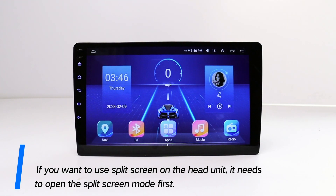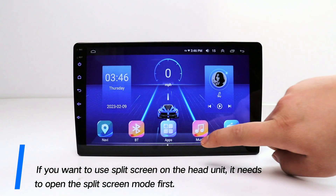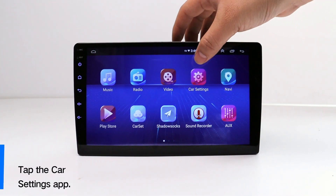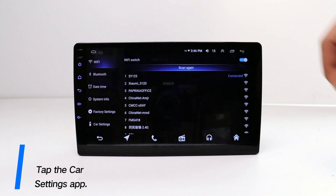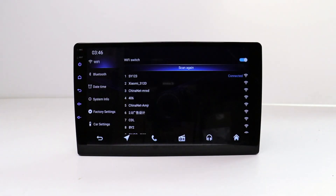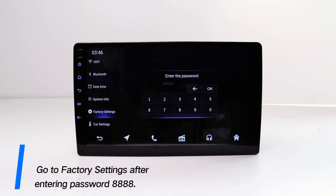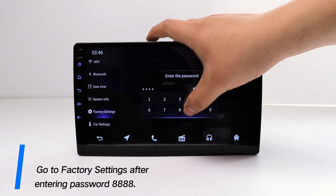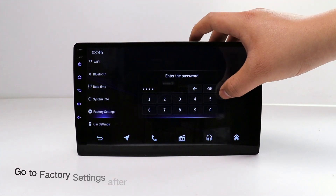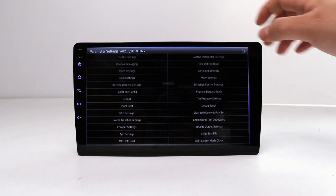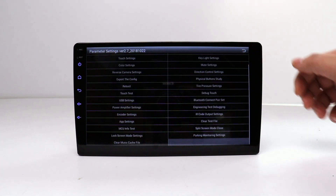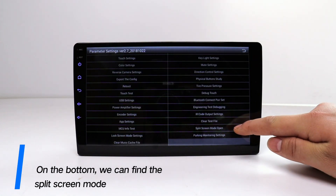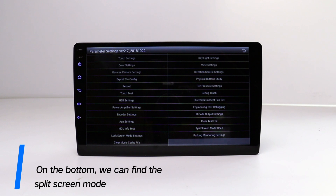If you want to use split screen on the head unit, it needs to open the split screen mode first. Tap the car settings app. Go to factory settings after entering password 8888. On the bottom, we can find the split screen mode.